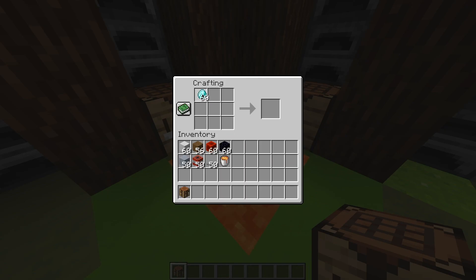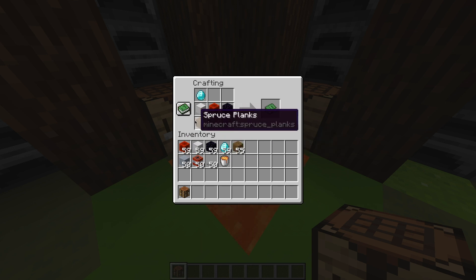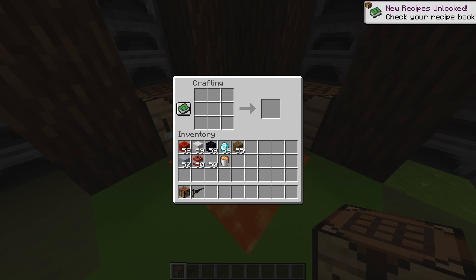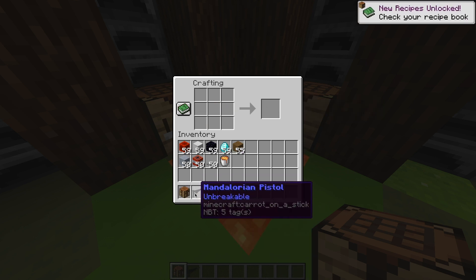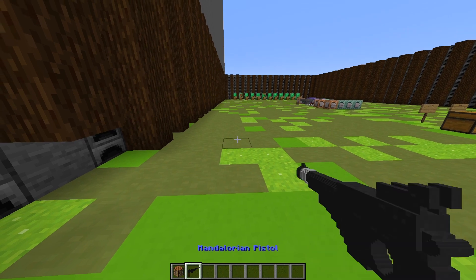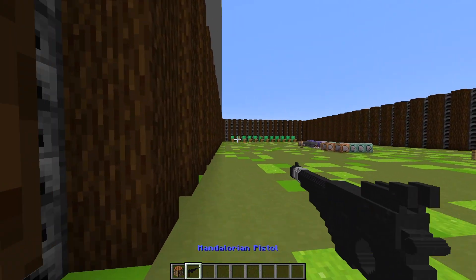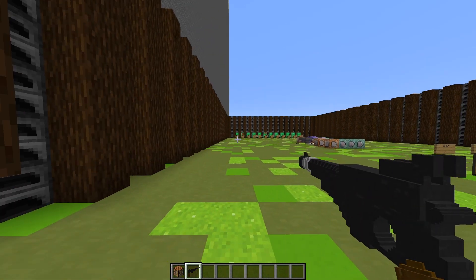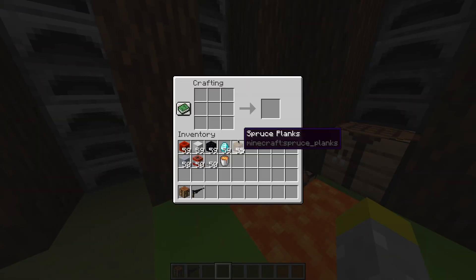So what I created is a custom crafting recipe for the Mandalorian pistol that I created in my last video. As you can see, when you combine these items it creates a knowledge book, but when you actually grab it, it gives you the Mandalorian pistol. This is an actual custom item with NBT that I was just able to craft in the normal Minecraft crafting table.